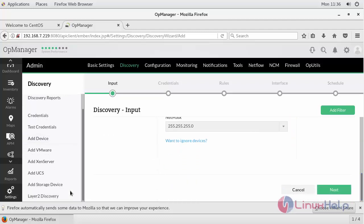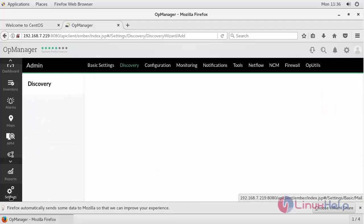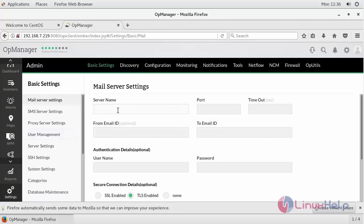If you go inside the settings, you will be prompted to a page like this. If you want to provide any mail server settings for getting your notification on every alert, you can provide here.